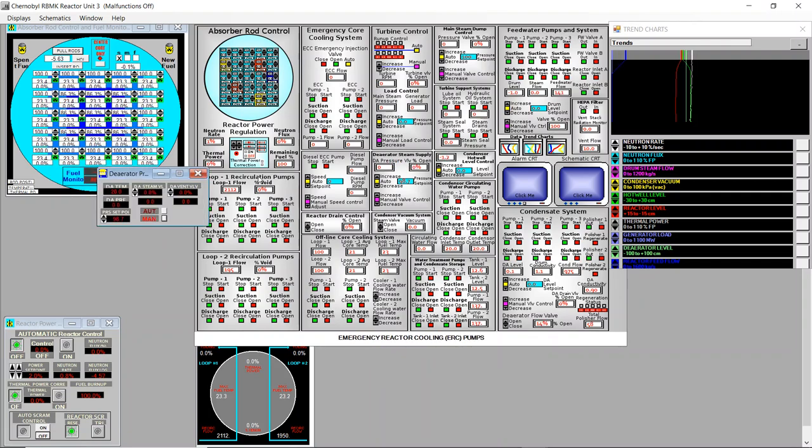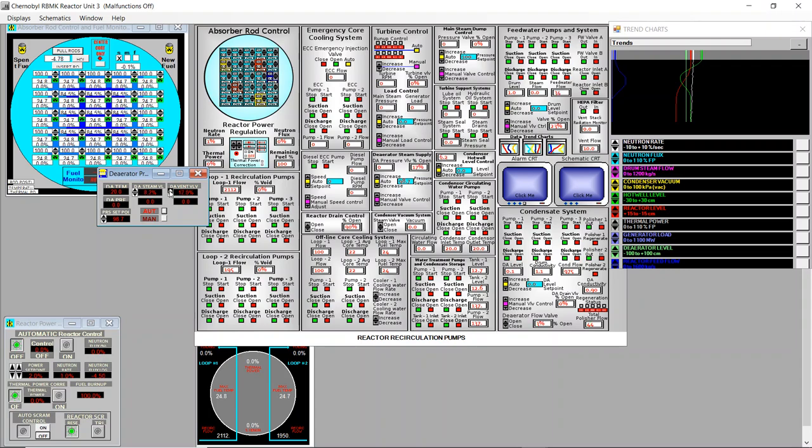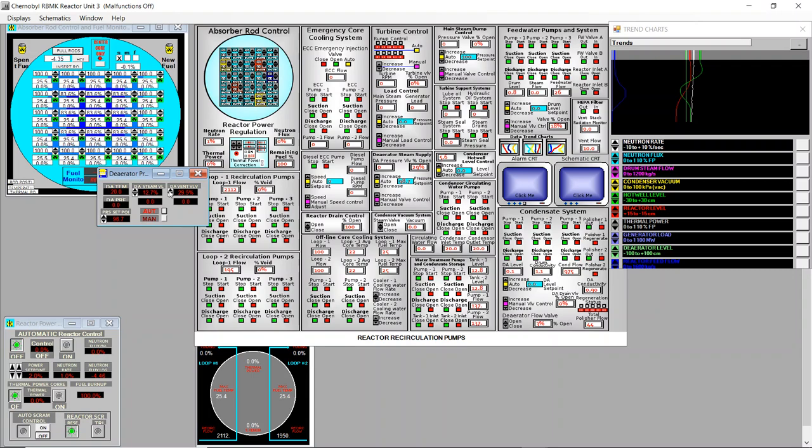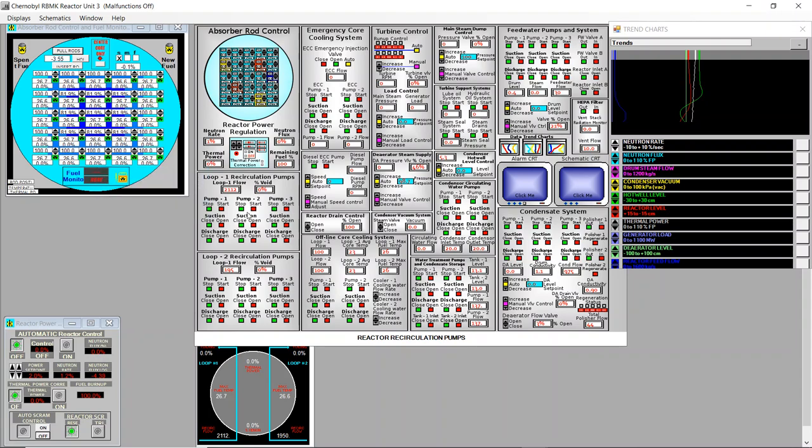The deaerator steam supply. Let's set it into auto and open the deaerator vent valve to 15%, no, not 15%, 50%. And we see neutron rate at 1%. The deaerator vent valve at 45%, 46% that's fine.